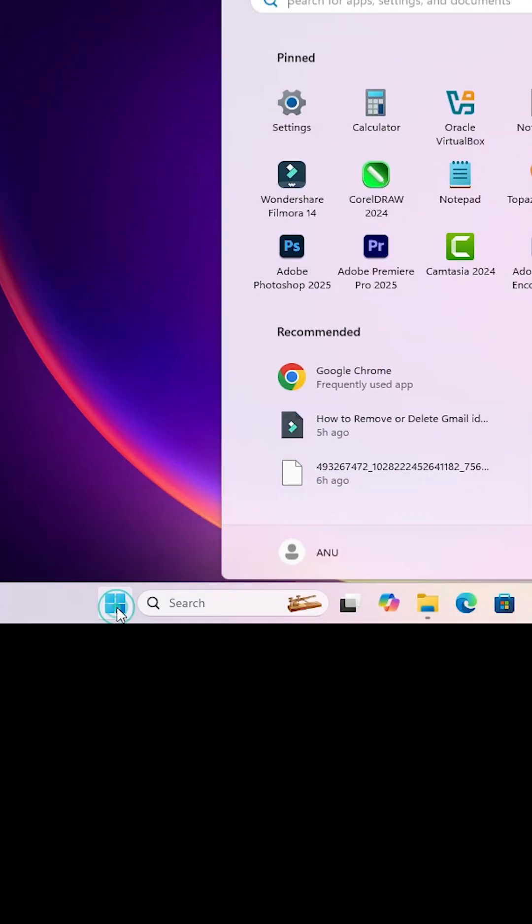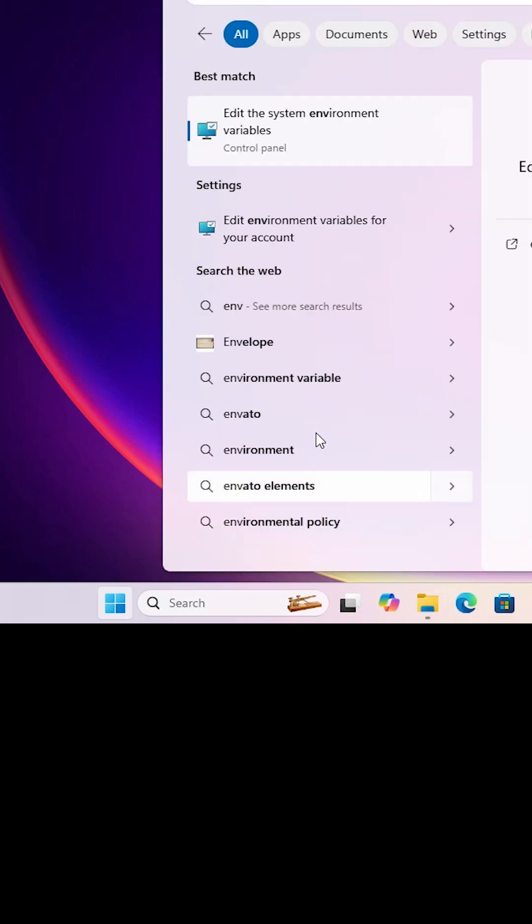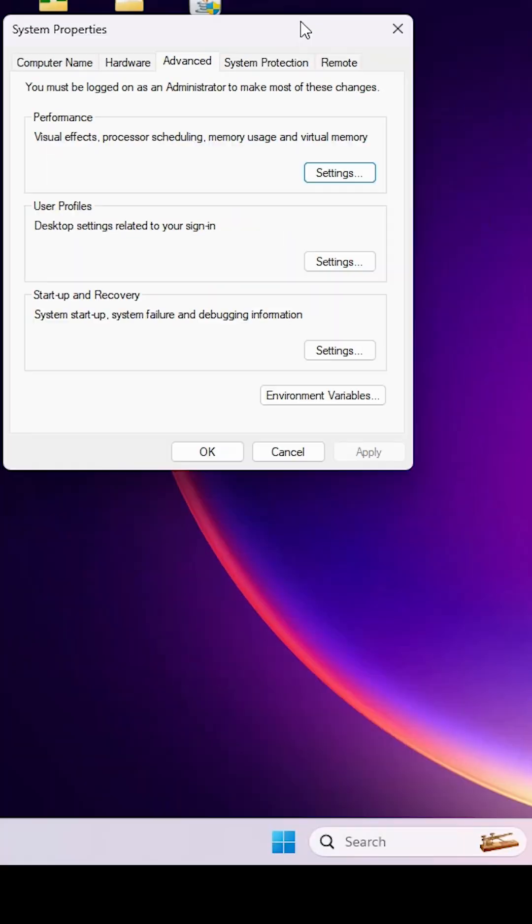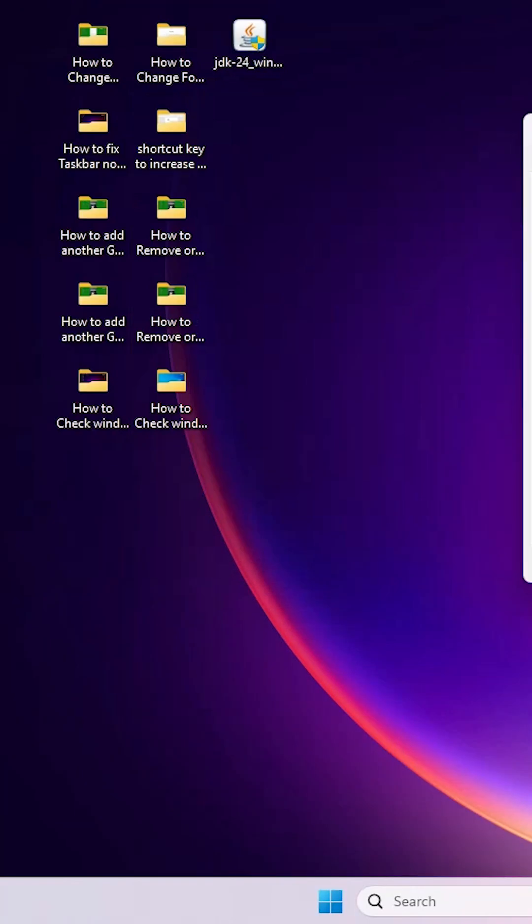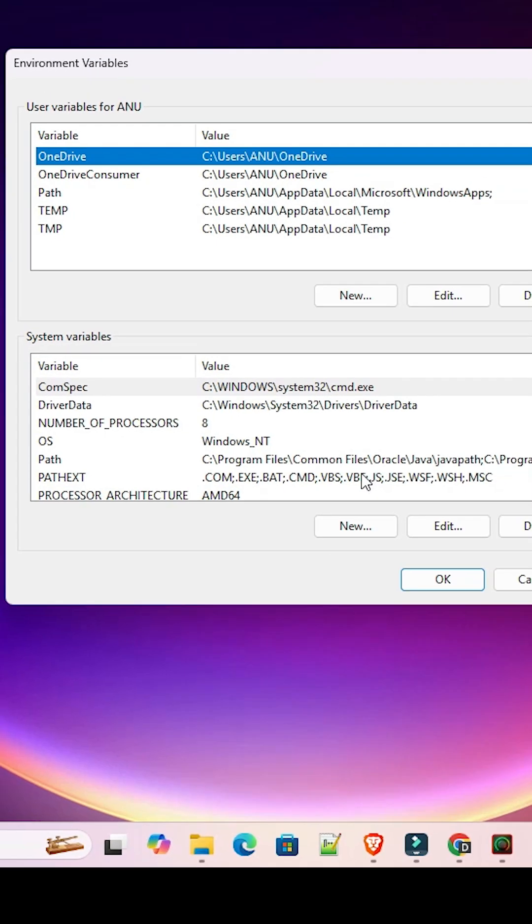Here type system environment or environment. Type edit the system environment variables. Click on edit the system environment variables. Here we find Advanced tab. Go to the Advanced tab. In Advanced tab go to the environment variables. Click on that.